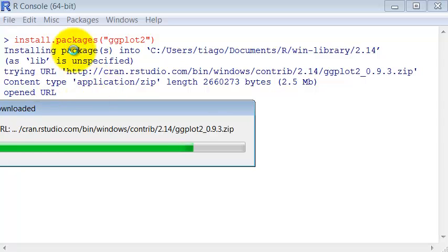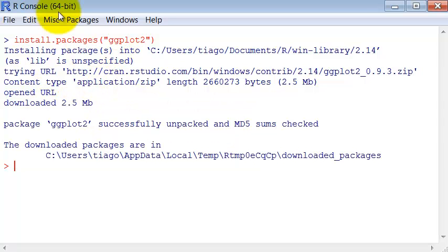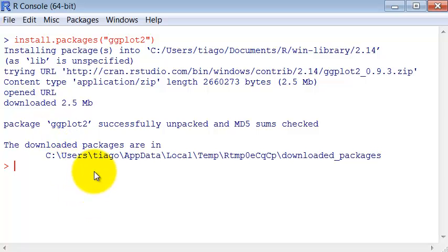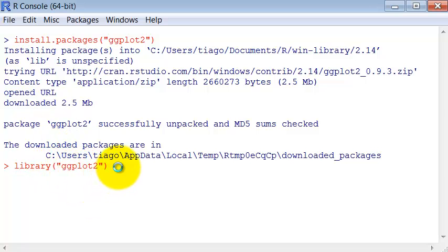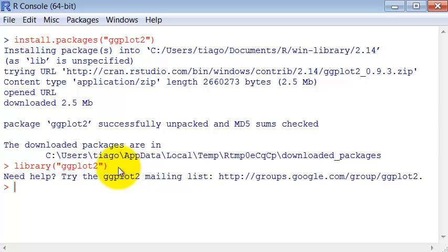You can see that a single command already installs the package. This puts the package in your computer. Now to load the package is the library command and the name of the package. So now the package is ready to use.